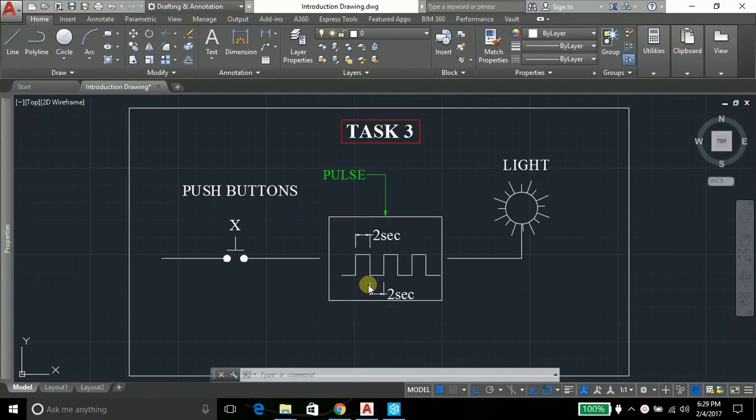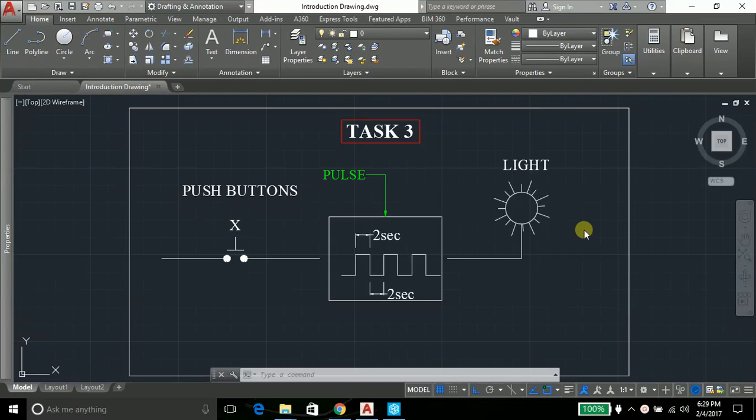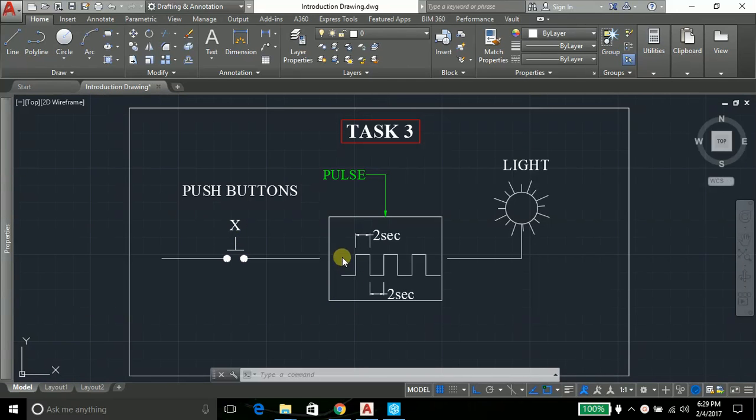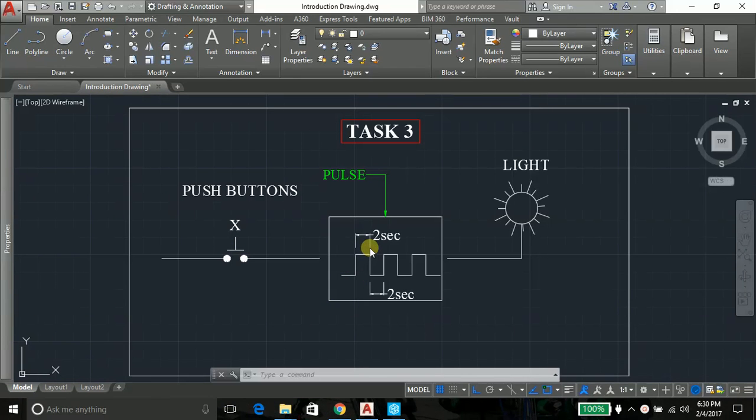We have a push button X and we have a light. When the push button is pressed, my light should blink—it should go on and off. It's like designing an alarming system. When my push button is pressed, it will be generating a pulse wherein it's staying on for a certain time, that is two seconds, and off for a certain time, two seconds, and on and off.